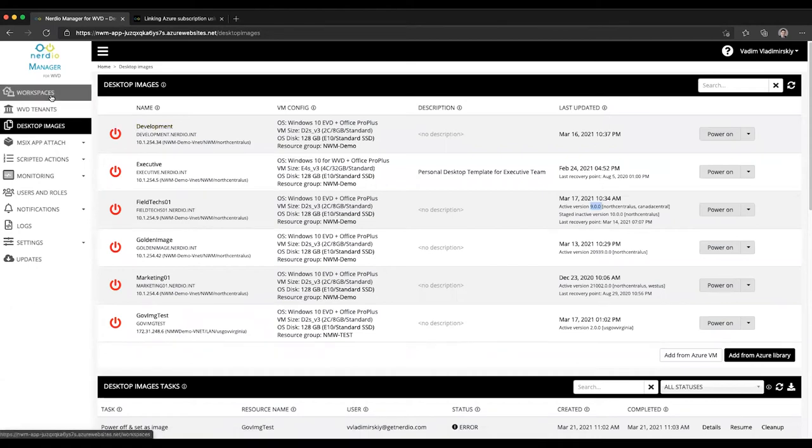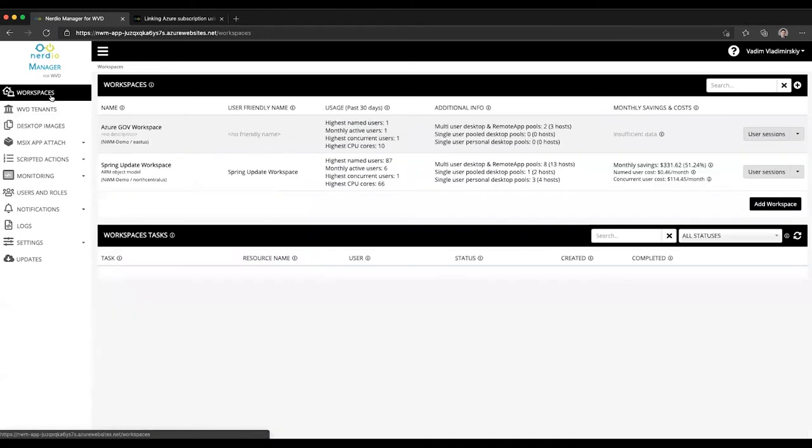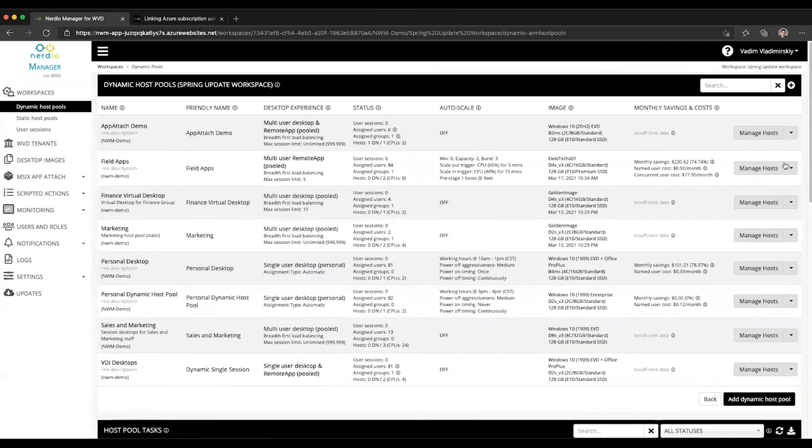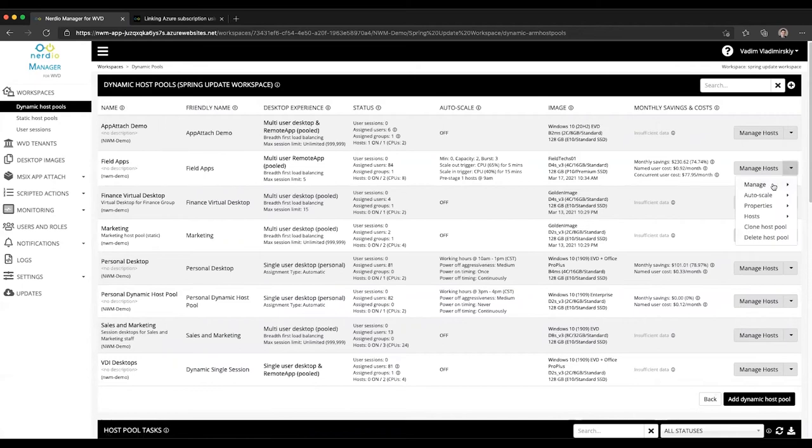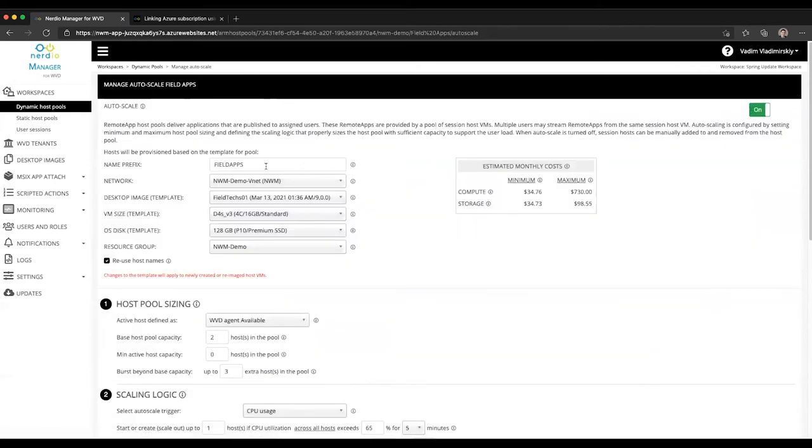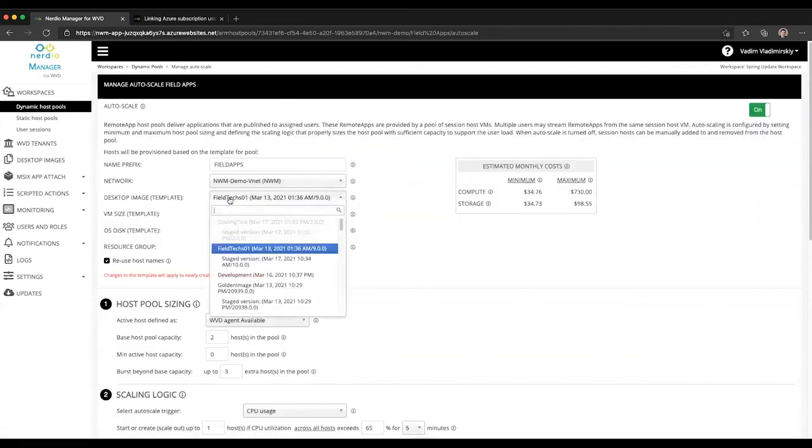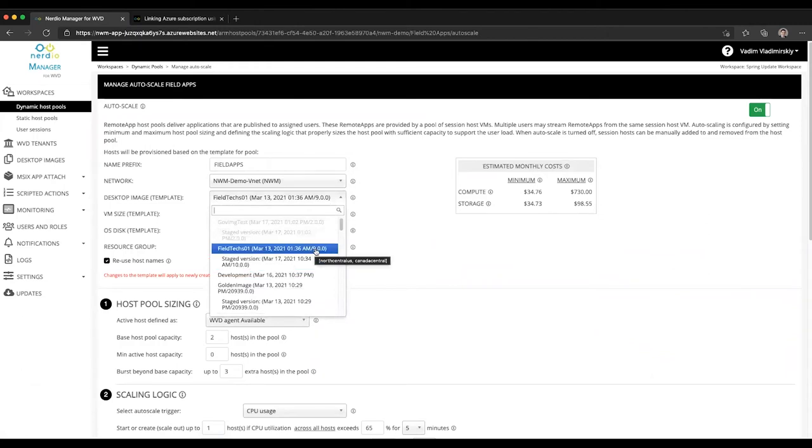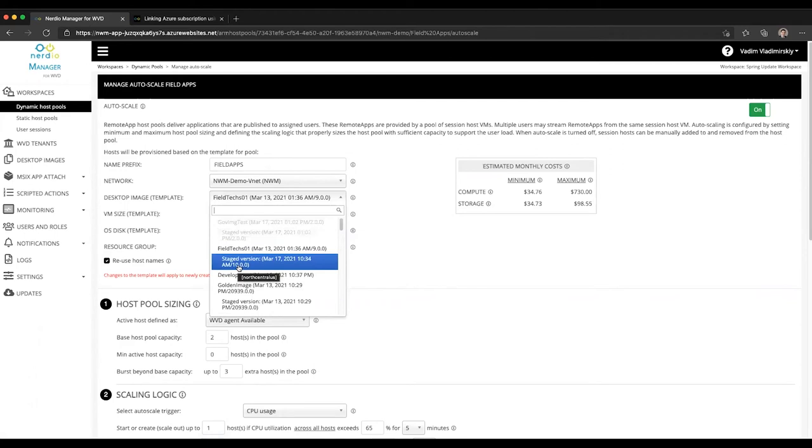For instance, if I were to go into my auto scaling configuration, let's say right here, go to auto scale configure, and under Field Text I now have the option for a staged version: version 9 versus version 10 with a newer date.